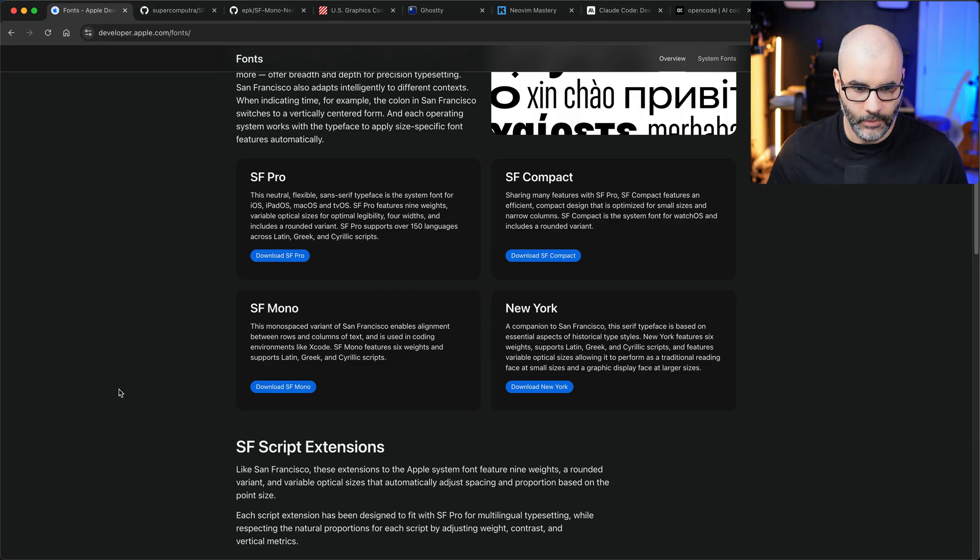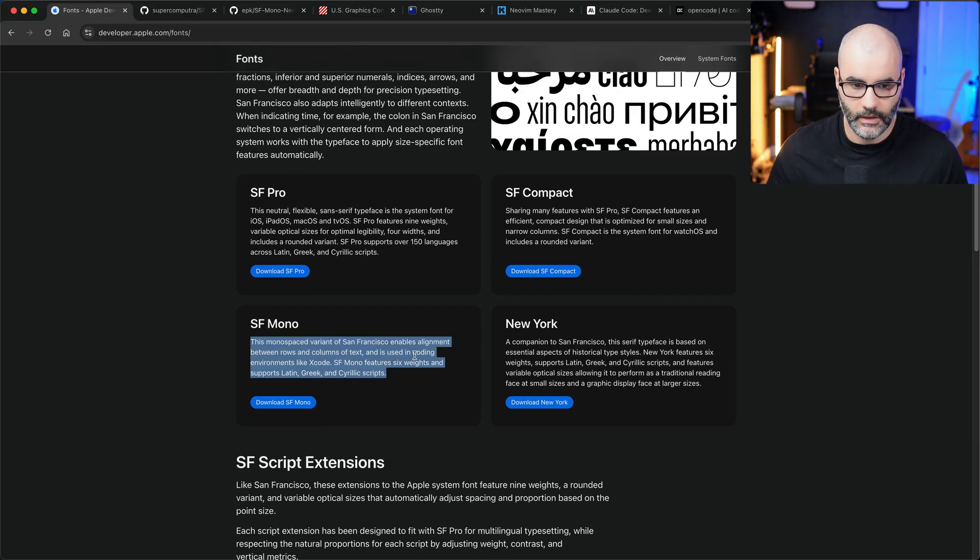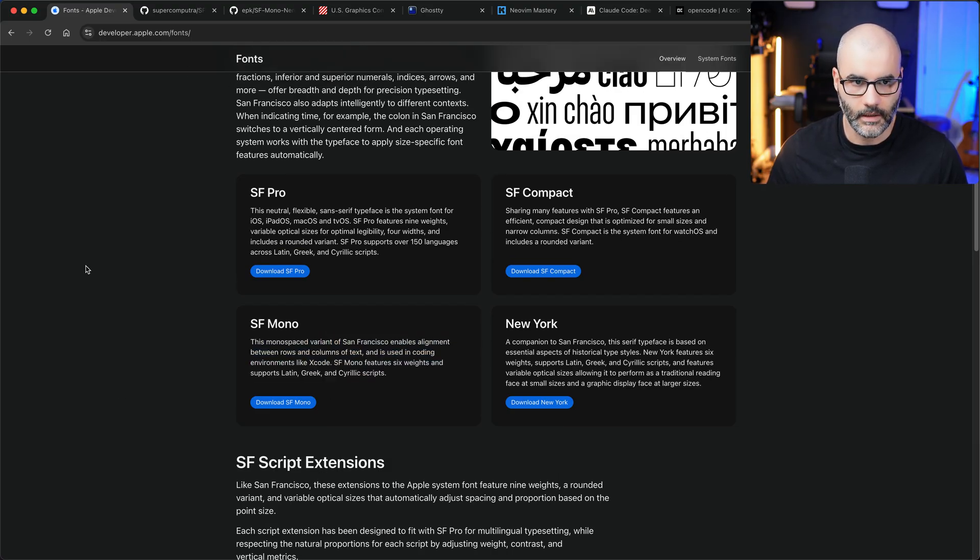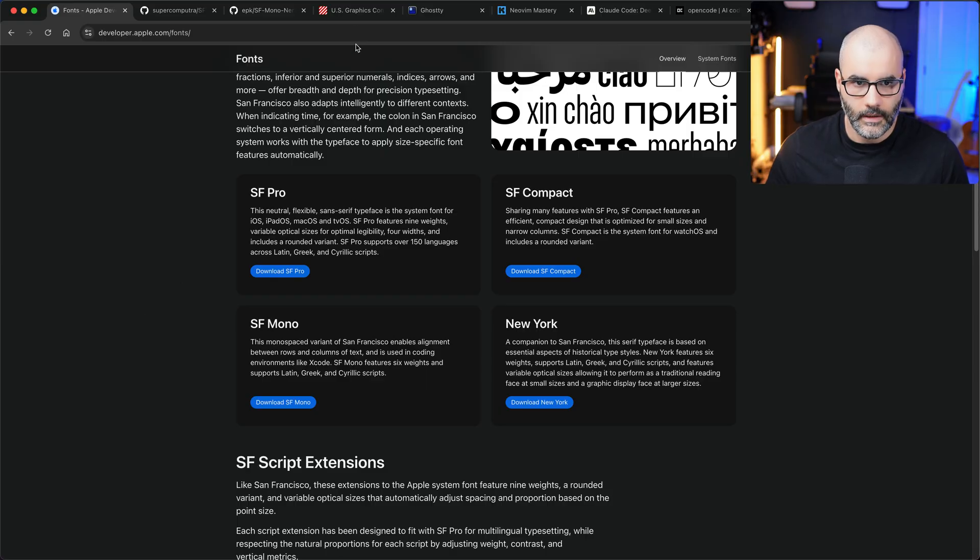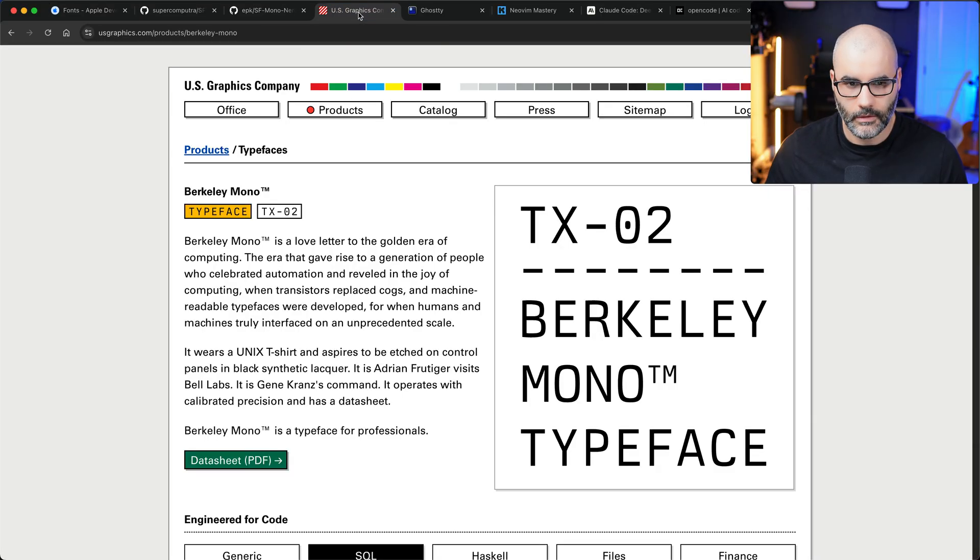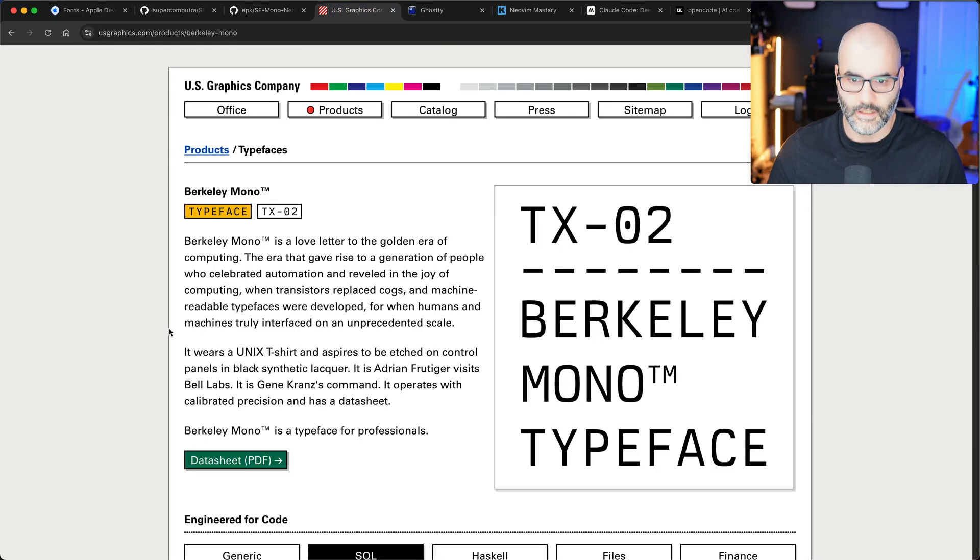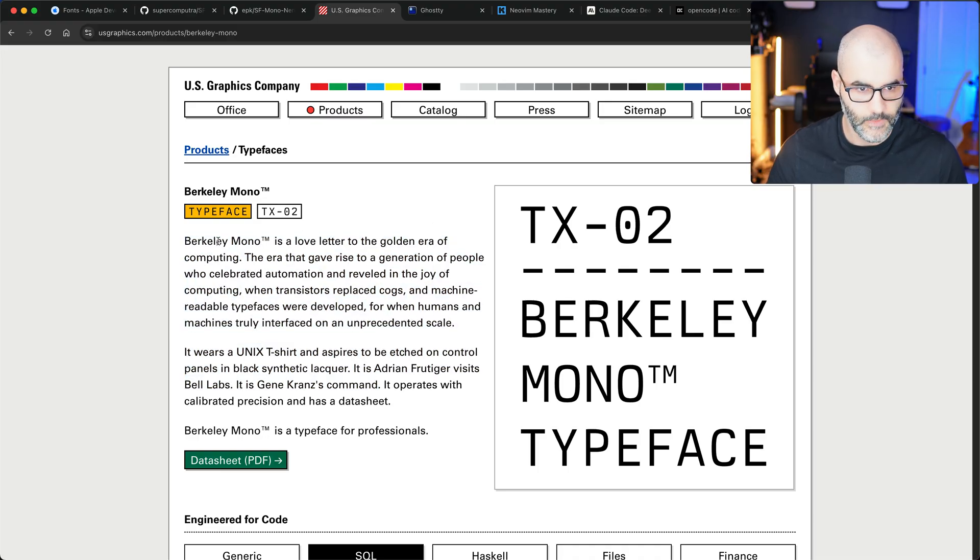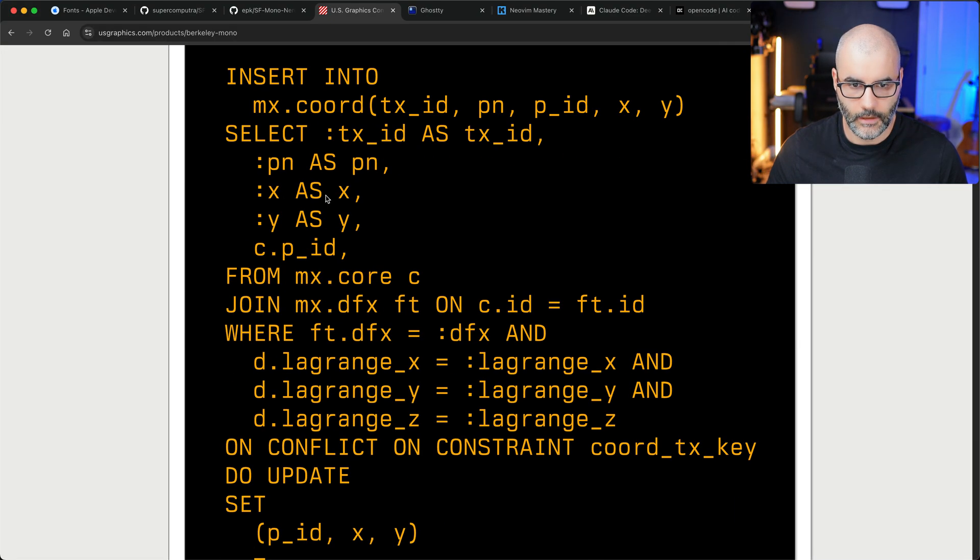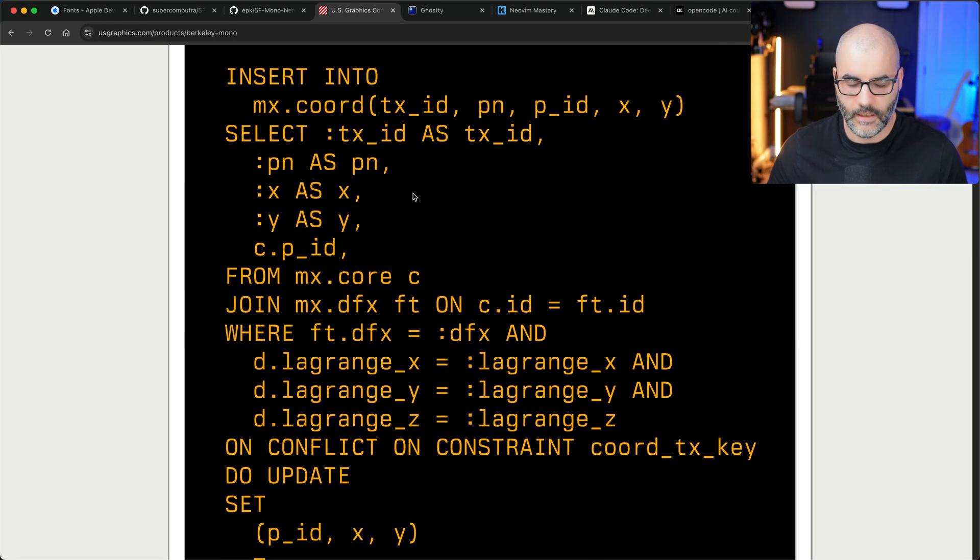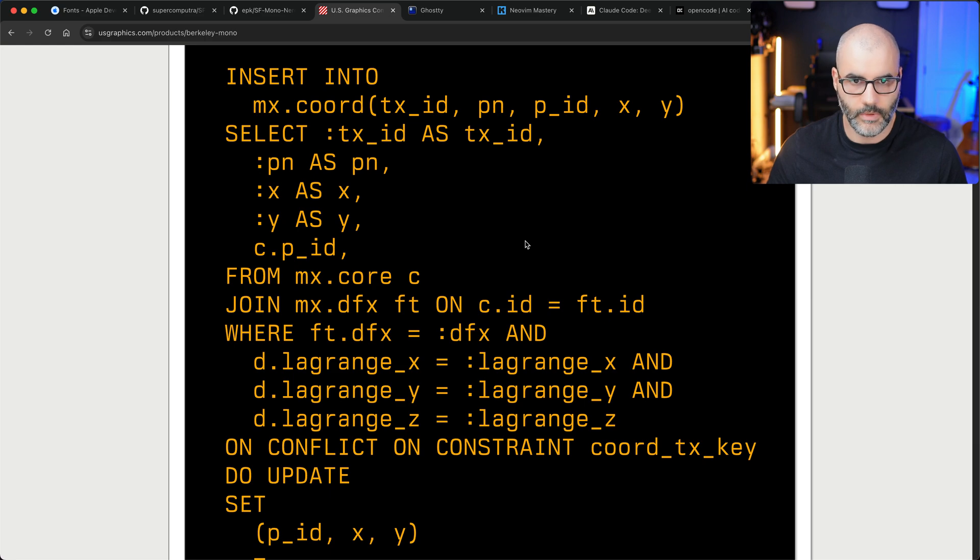It's by Apple I believe, and you can download it from any of these links which I'll leave in the description below. The other font that I've used for a long time and still use every now and then is Berkeley Mono, and it looks fantastic. It is paid but it's worth the cost in my opinion.